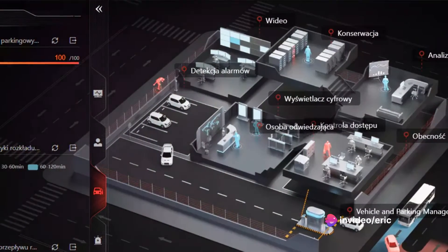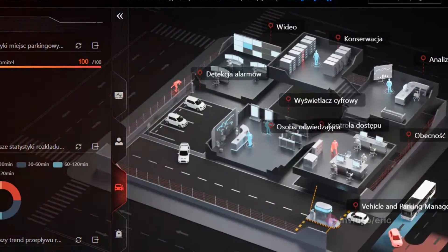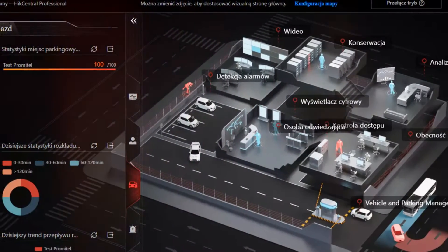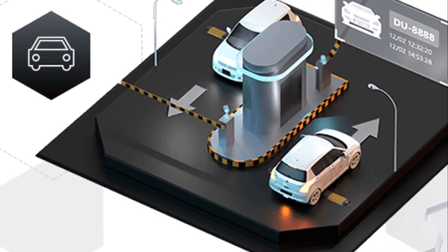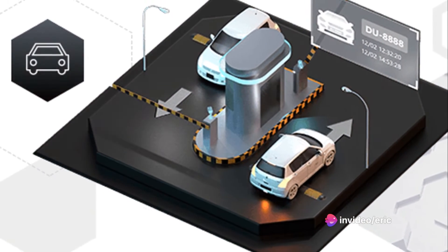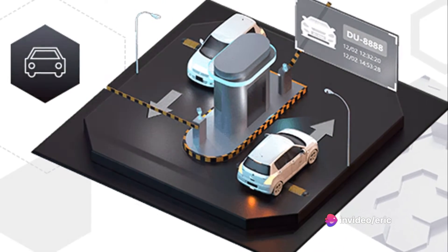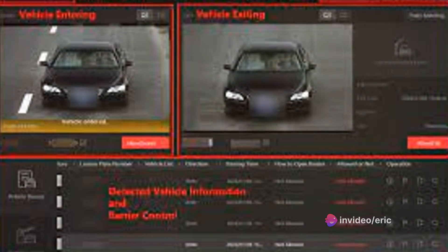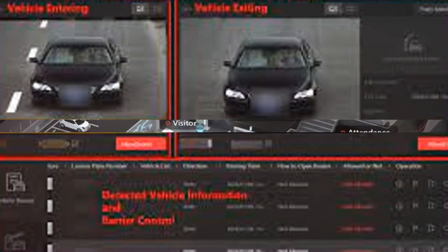When it comes to ANPR, or automatic number plate recognition, HIC Central Professional is designed for effective entrance and exit management. It offers license plate recognition, history vehicle information search, and real-time vehicle alarm functionalities. Unfortunately, IVMS 4200 falls short in this area, lacking these dedicated features.